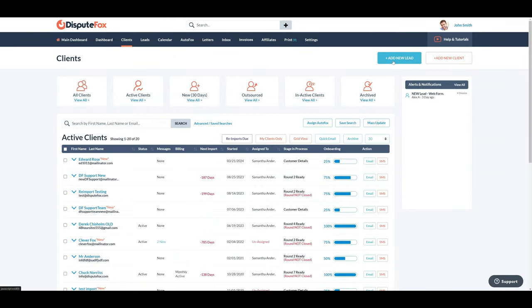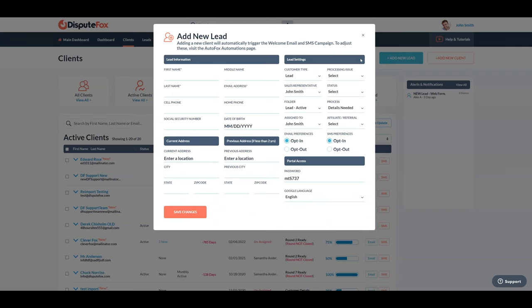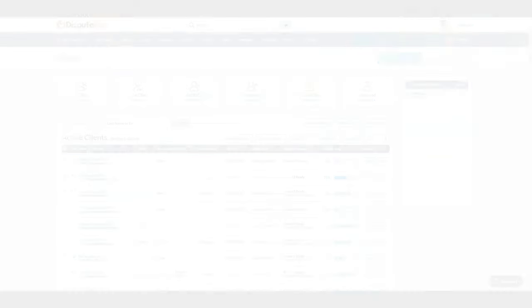Adding a lead can be done in several ways. First, manually adding them yourself by clicking on add new lead in the right upper corner.